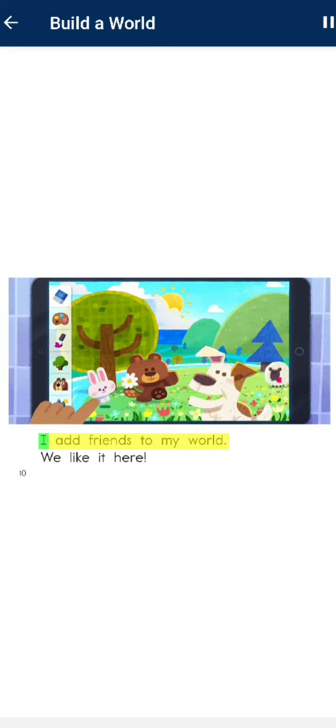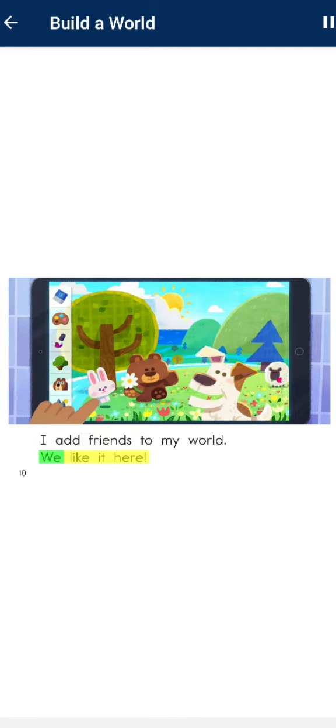I add friends to my world. We like it here.